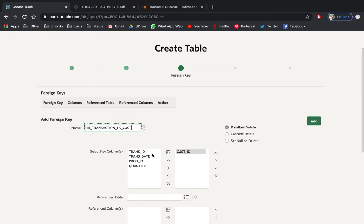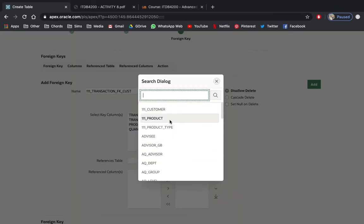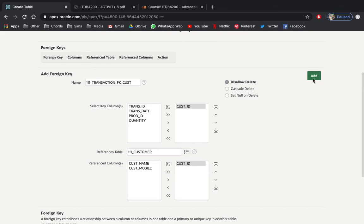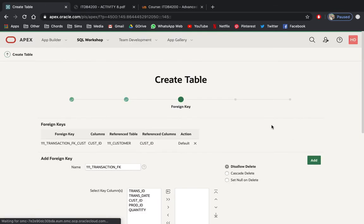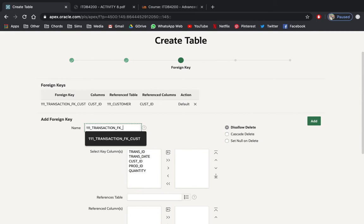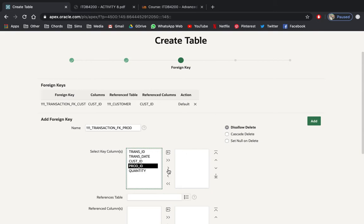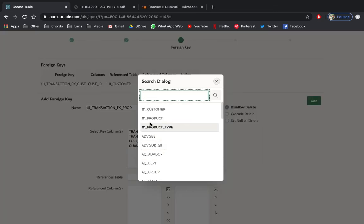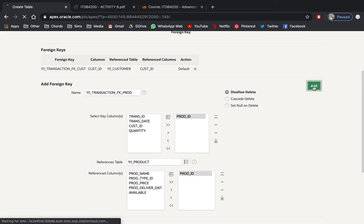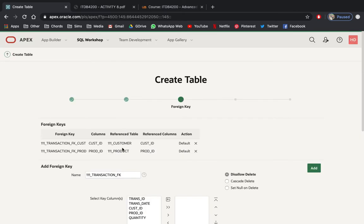Select customer as the referenced table — reference this field, then click Add, and the foreign key constraint will be added. Next, I will name this one 'prod' and it's going to reference the product table. Reference it to the primary key and add this one as well — two foreign keys added.